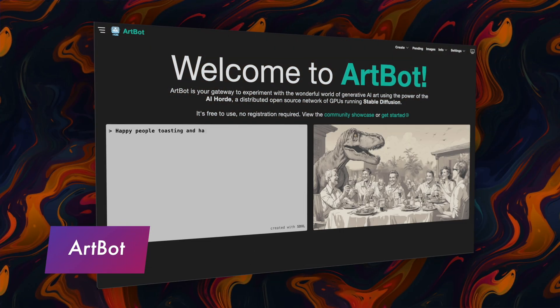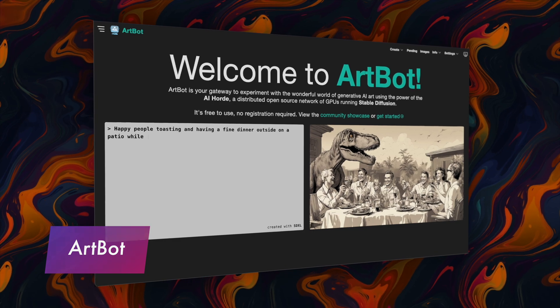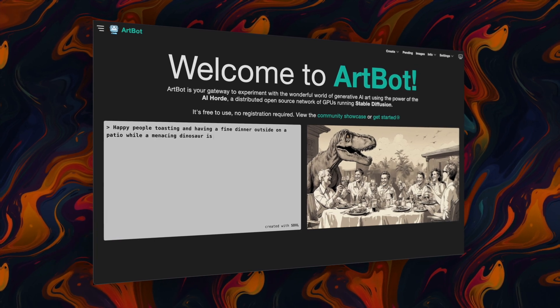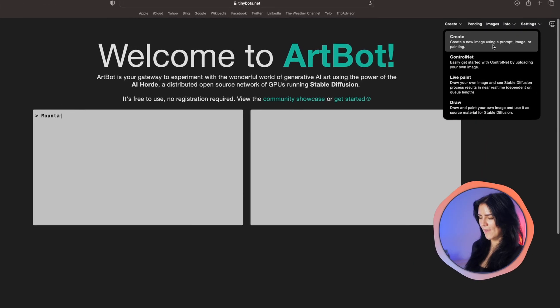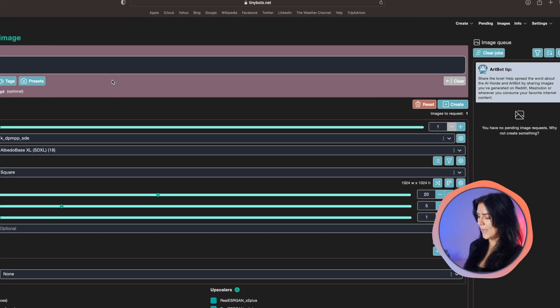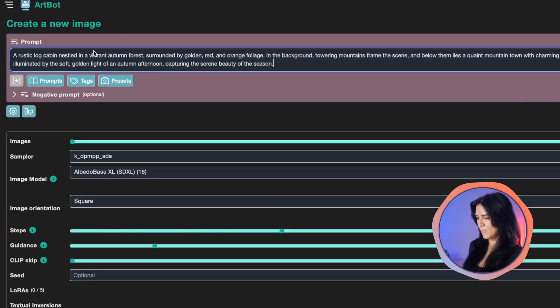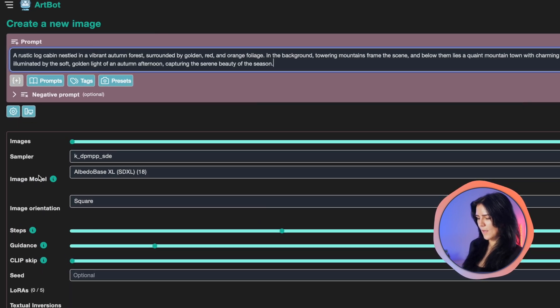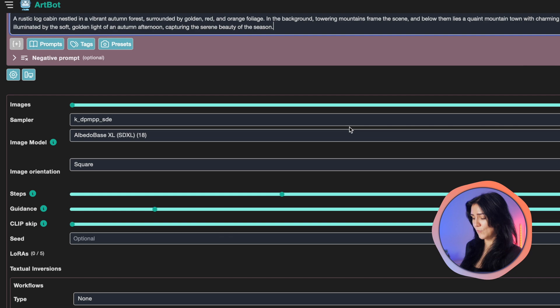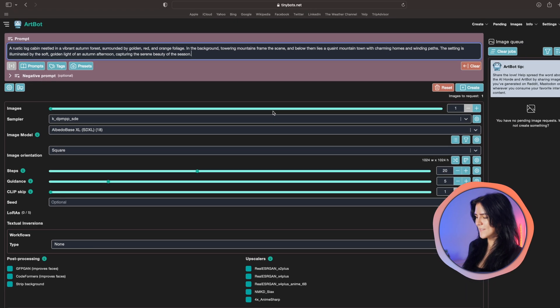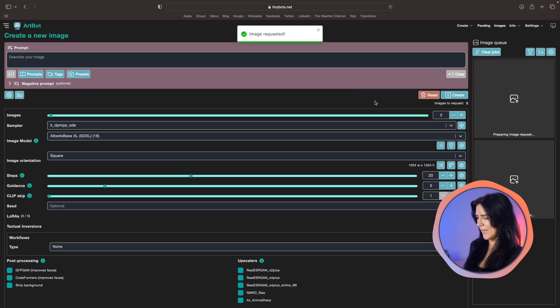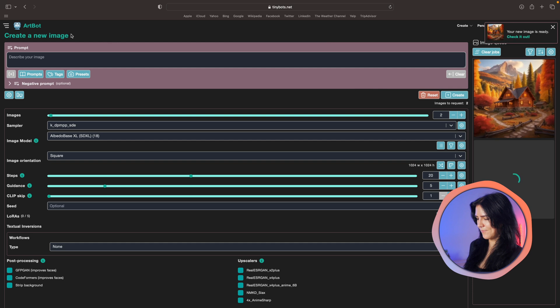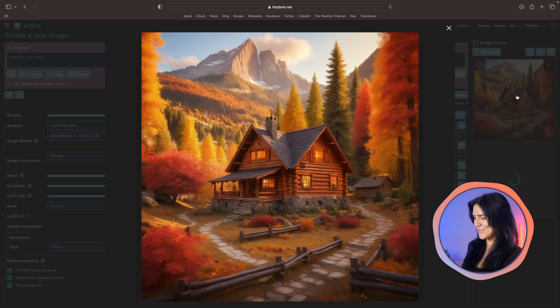Next up is Artbot which is completely free and a surprisingly good text to image generator. I will create an image of a log cabin in an autumn forest. I'm going to put my prompt right here and down here you can get very detailed with your settings but I'm just going to go ahead and click create.